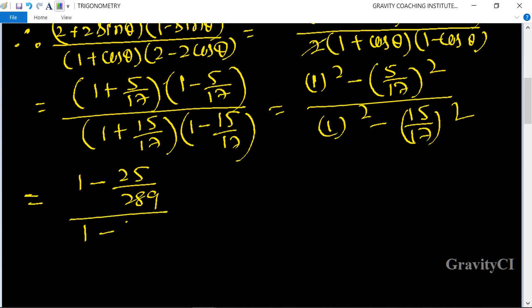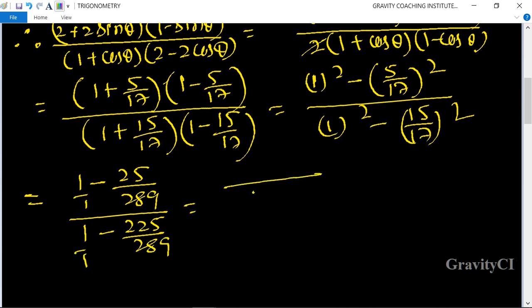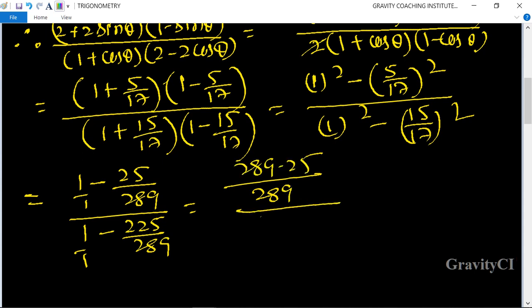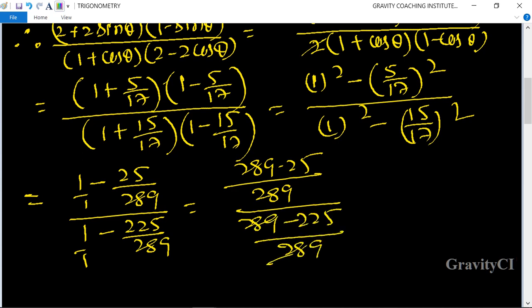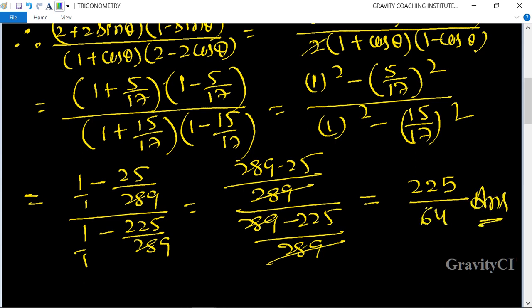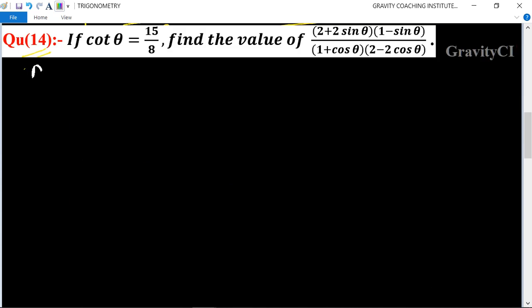Taking LCM as 289: we get (289 − 25)/289 upon (289 − 225)/289. The 289s cancel, leaving 264 upon 64. Wait — that gives us 225 upon 64, which is the required answer.